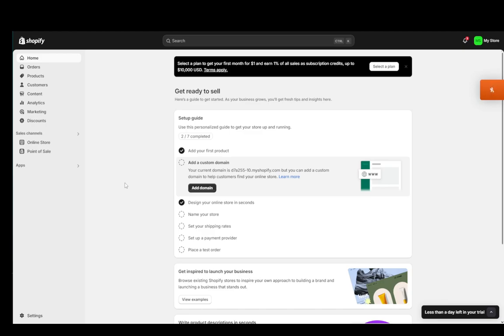So let's get right into it. Shopify is an online storefront. You can buy a subscription and create a site, or rather it will help you create a site very easily just by editing some elements, and you can use that site as a storefront.